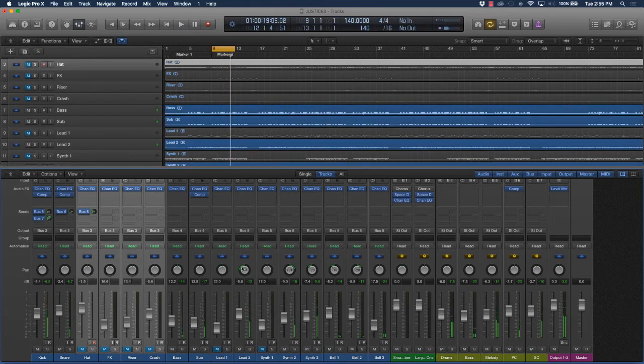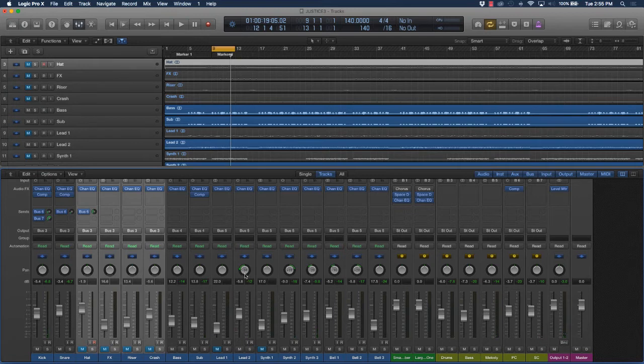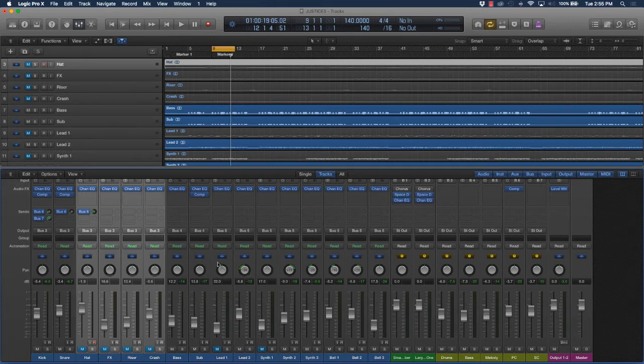Like this instrument sound kind of has like a higher pitch frequency. It kind of cuts to the mix better as I move it over here to the left and move some of these other sounds to the right.